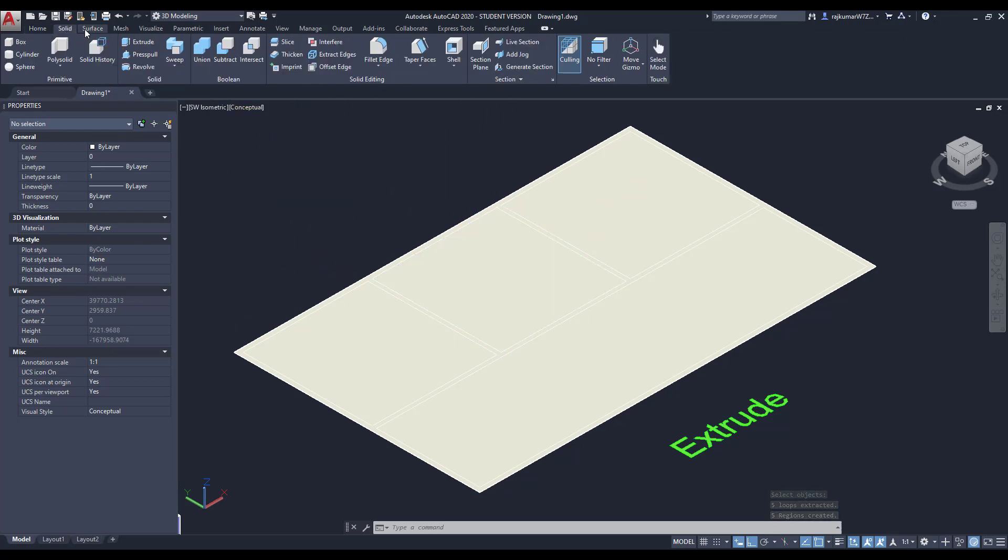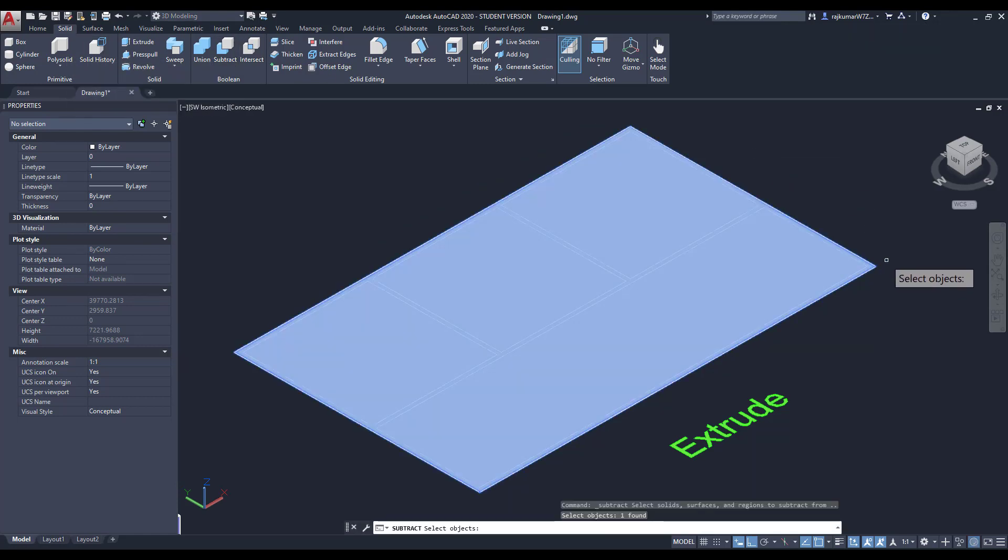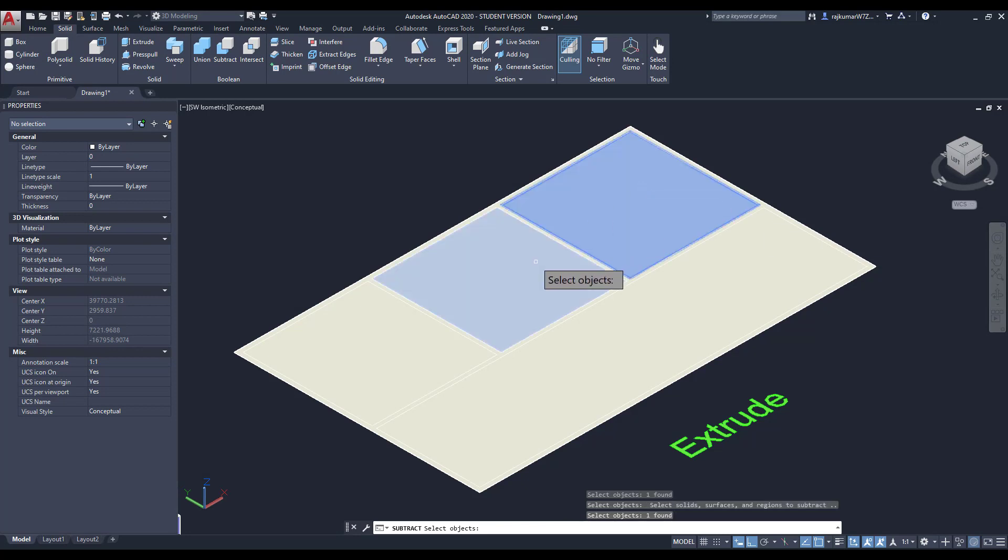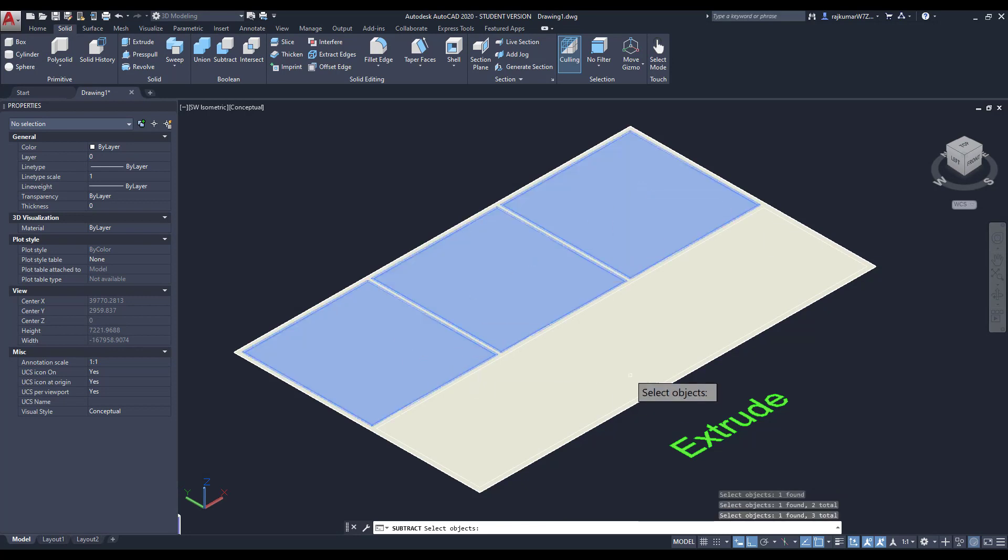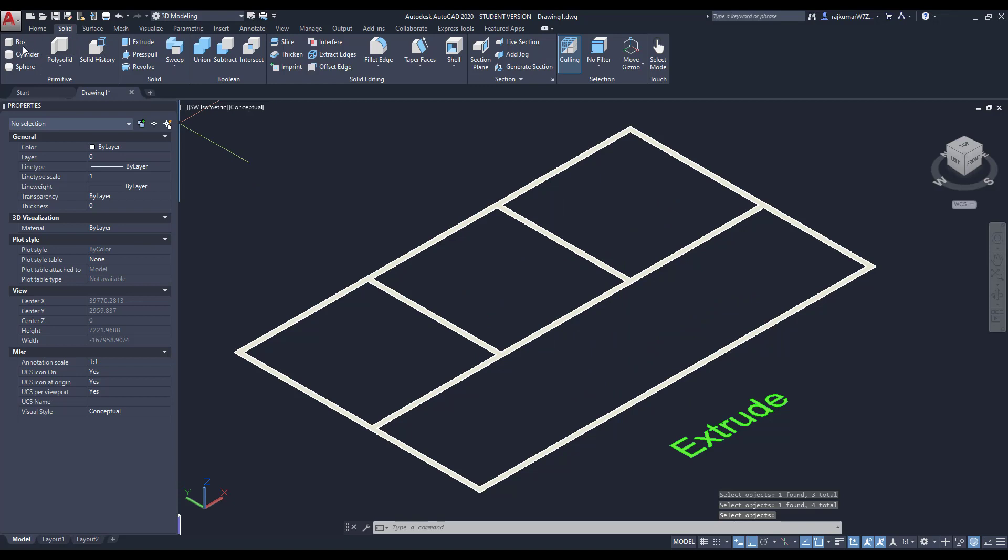Click on solids, then go to subtract. Click on subtract. The large area, then enter. Then every unbound areas, just create it.